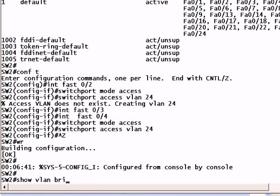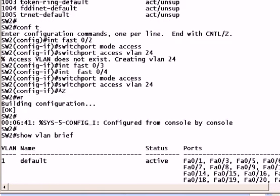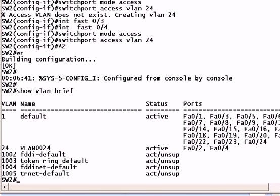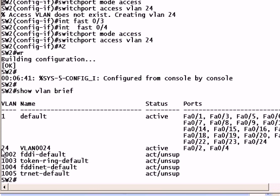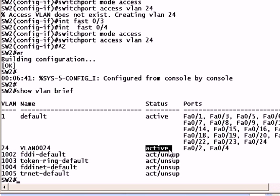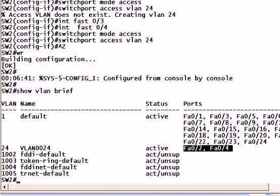We always trust, but we always verify. So let's run show VLAN brief again. And you'll note that VLAN 24 has been created. It is active. And we see that ports 2 and 4 are now in the VLAN. So we've done that, and that's fantastic.